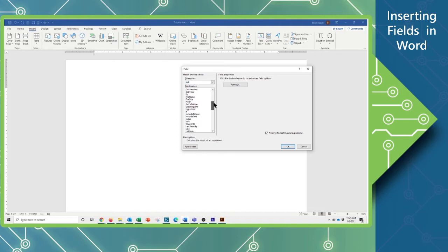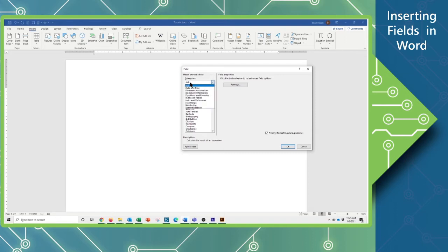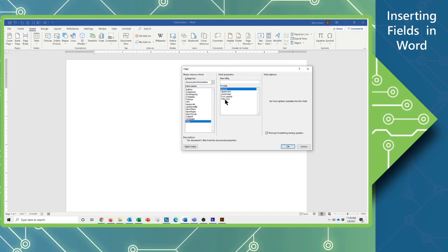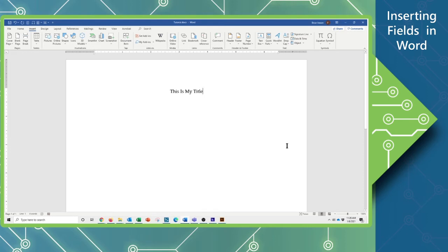Now there's a fairly substantial list in here. So if I want to narrow this down a little bit, I'm going to use the Categories and switch from viewing all of them to things like Document Information, where I'm going to pull information from my properties. Here you can see some of the key important ones — you can even apply formatting to your text. So I'm going to go ahead and put in the title of my document and make it title case. I'll click OK, and now it has put in that field for me.